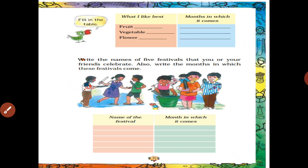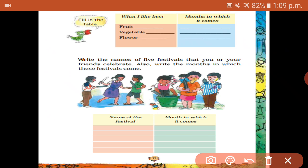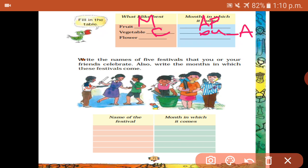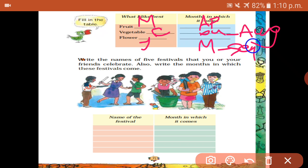Next: fill in the table — what I like best and the month in which it comes. I like mangoes — April. Vegetables: I like carrot — June to August. Flower: I like jasmine — March to September. You also write your own answer.